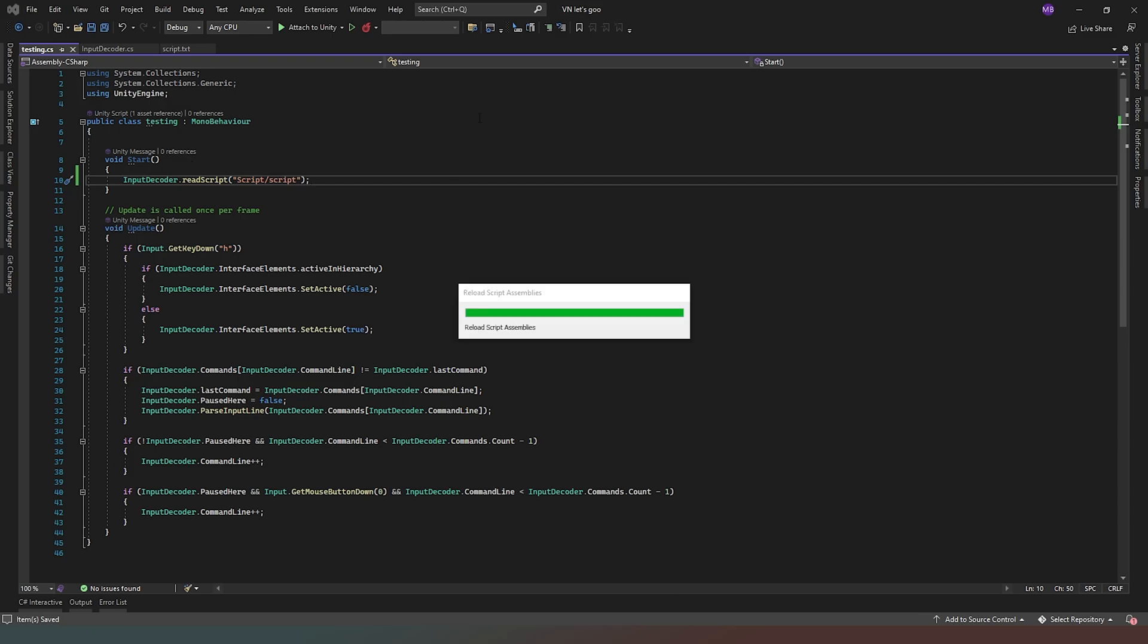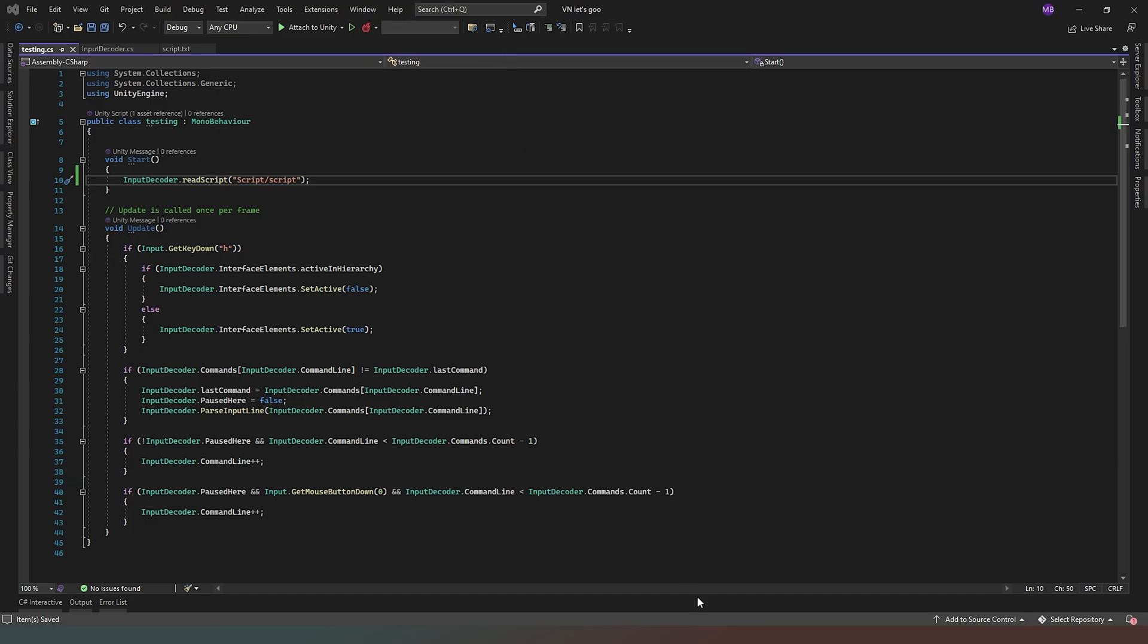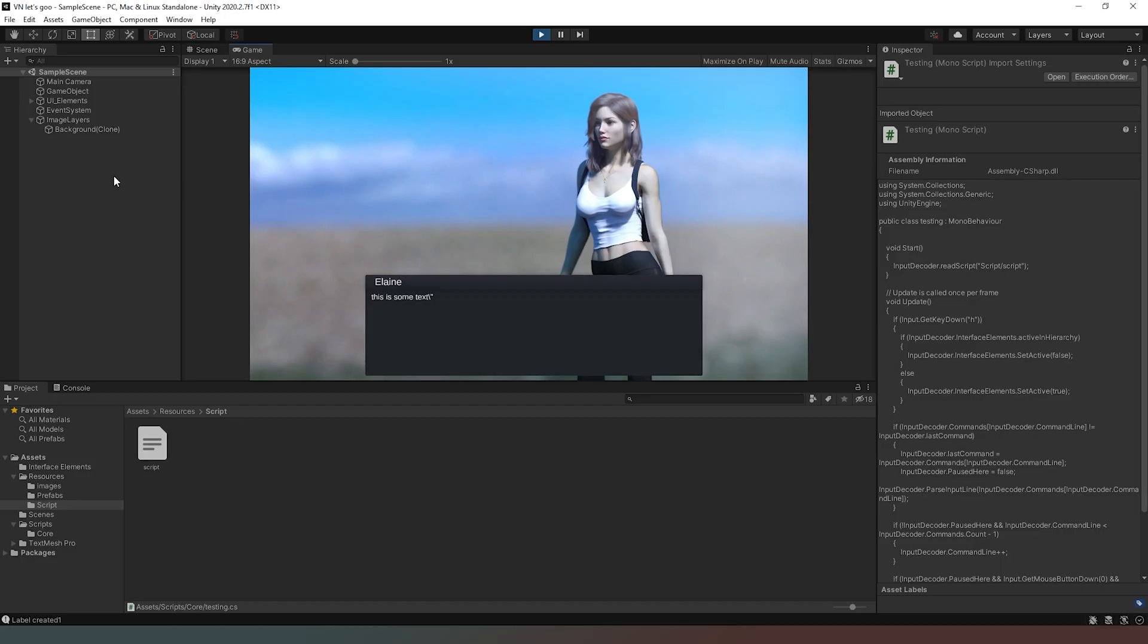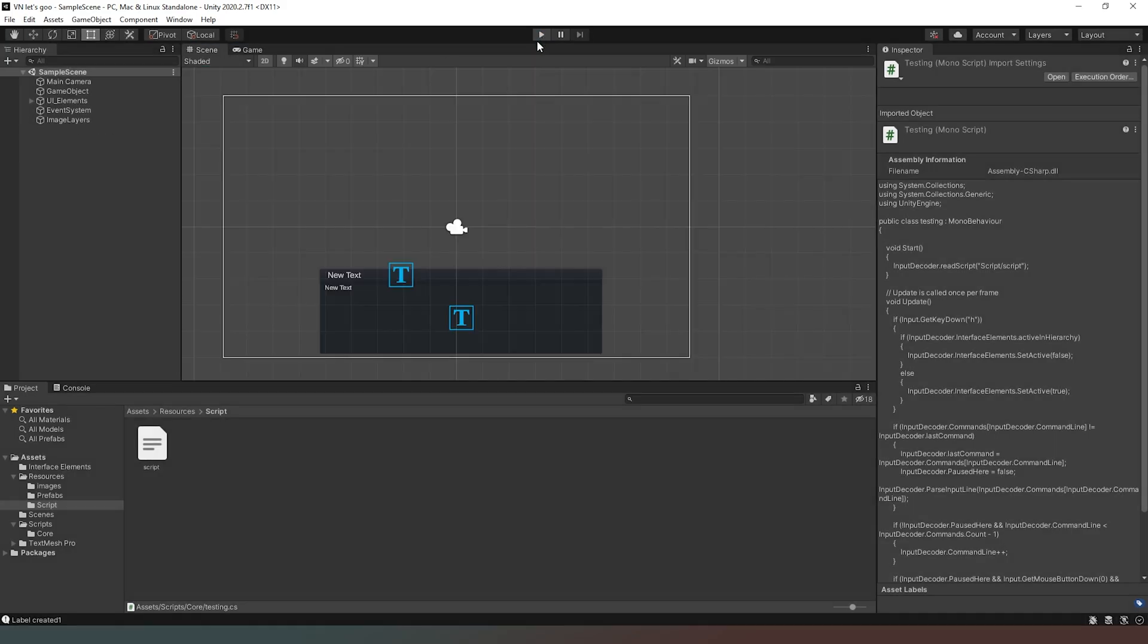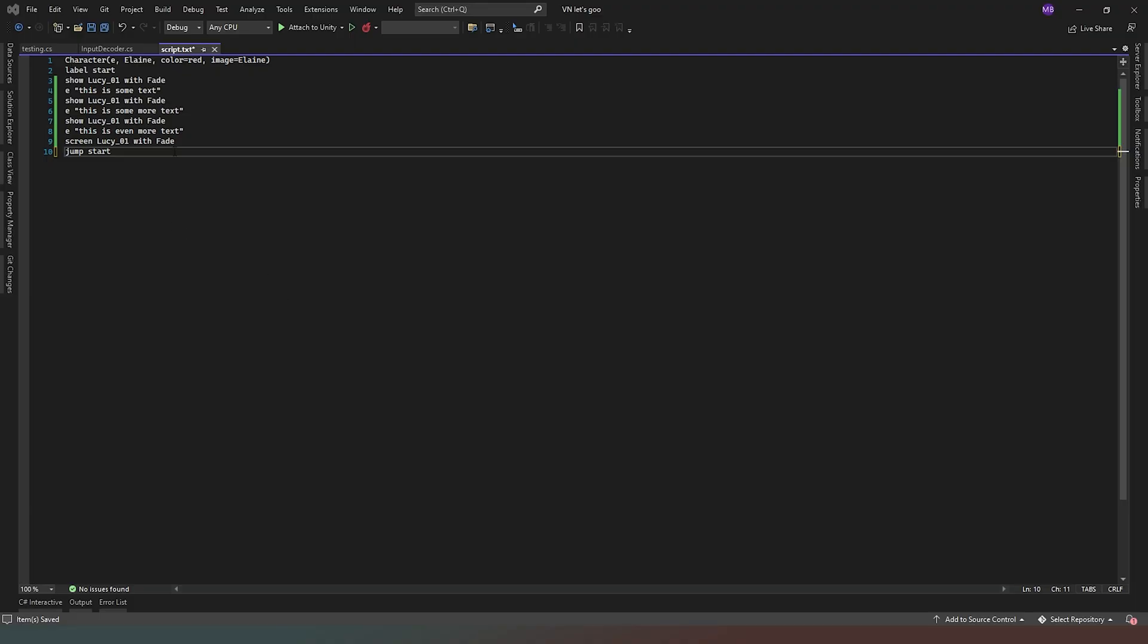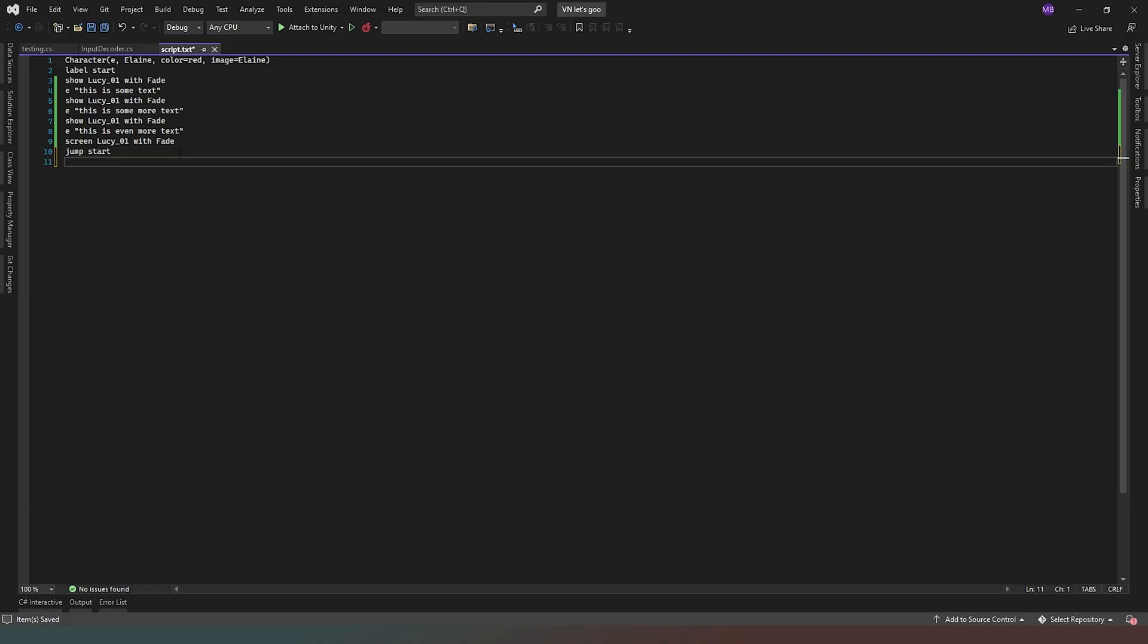So now realistically what we should be able to do is run our script, and then as you can see it's still saying this is some text, this is some more text, this is even more text, and then it clears our image layers when it gets to the final command.